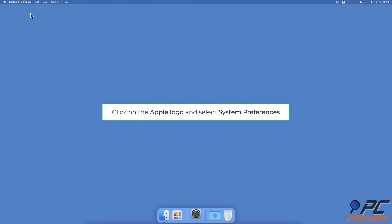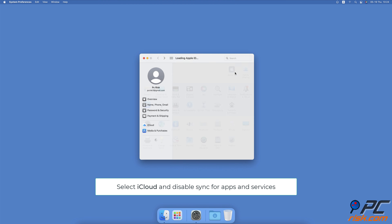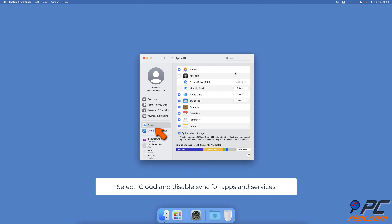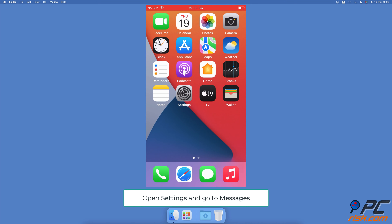To turn off iCloud Sync on Mac, click on the Apple logo. Go to System Preferences. Then click on Apple ID. From the left sidebar, select iCloud. Uncheck the box next to the apps and services you want to stop syncing.